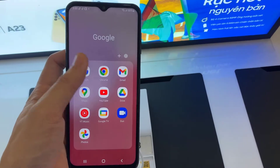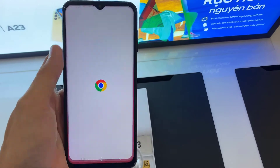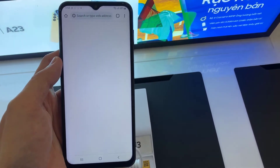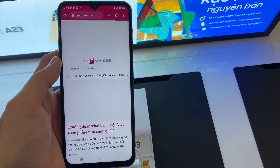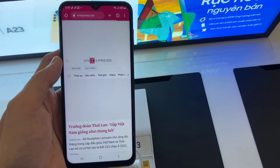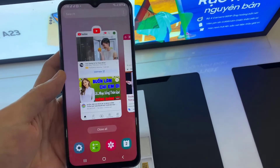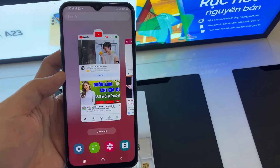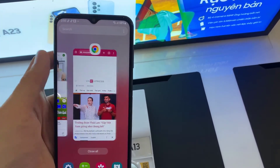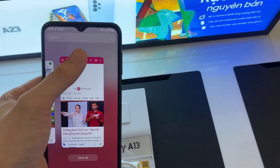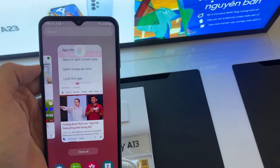Find the first app you want to use and tap on the app's icon. Open the recent apps section. Select open in split screen view.